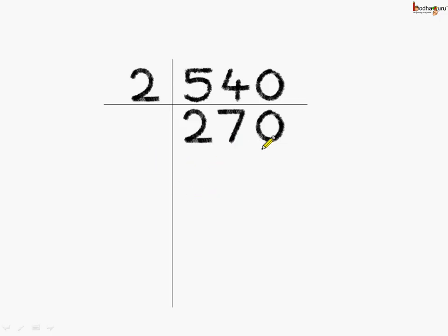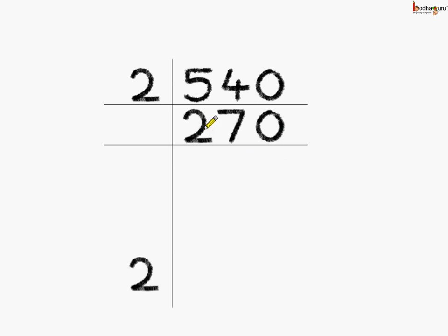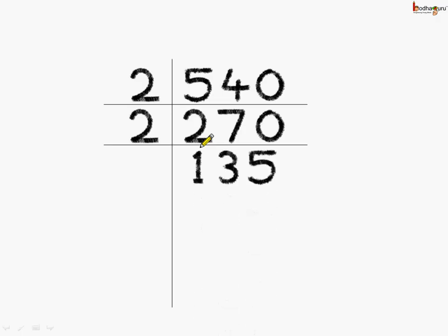Again, the quotient is an even number. So, we can do the division by 2, the smallest even prime number. 2 1's are 2, 2 3's are 6, 2 5's are 10. So, we get the quotient here as 135.